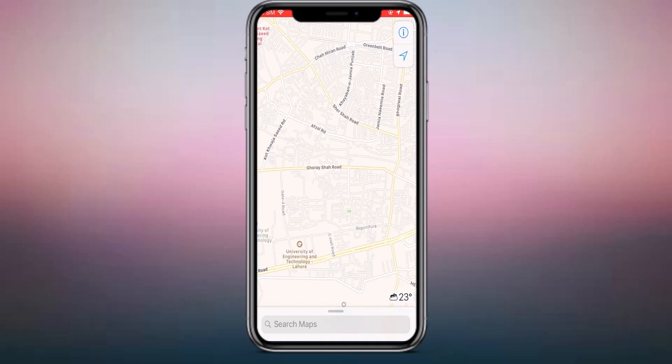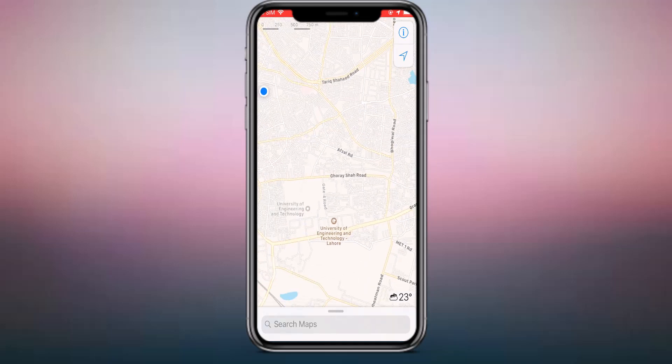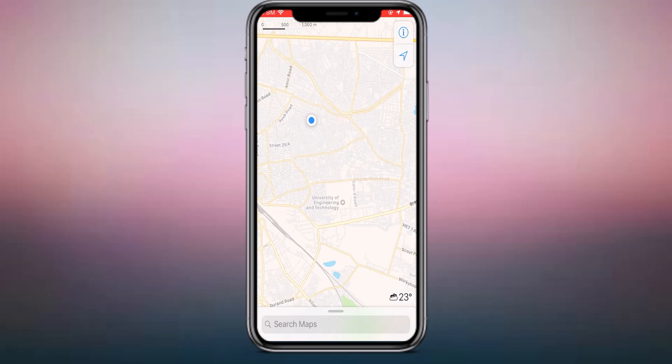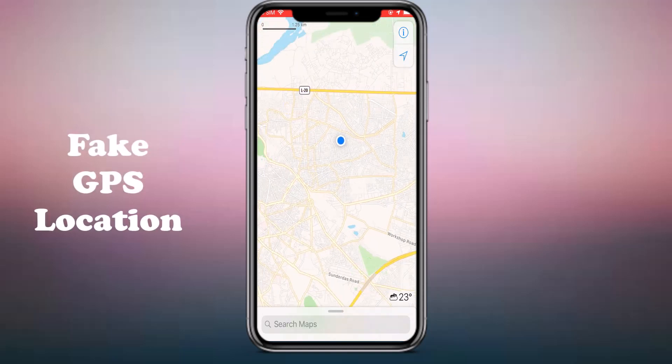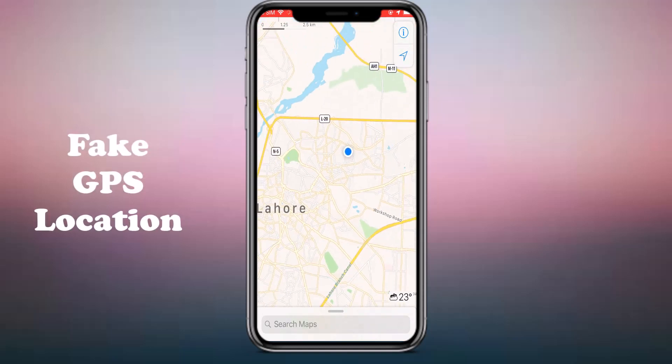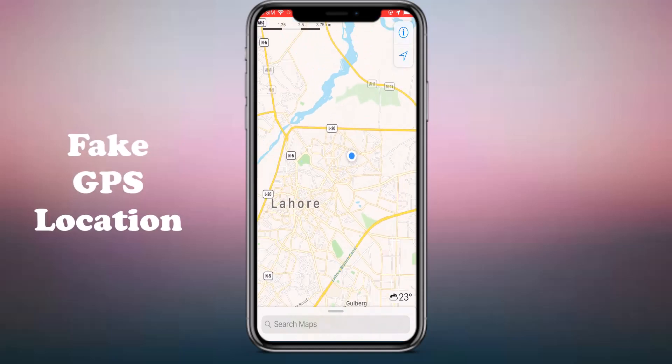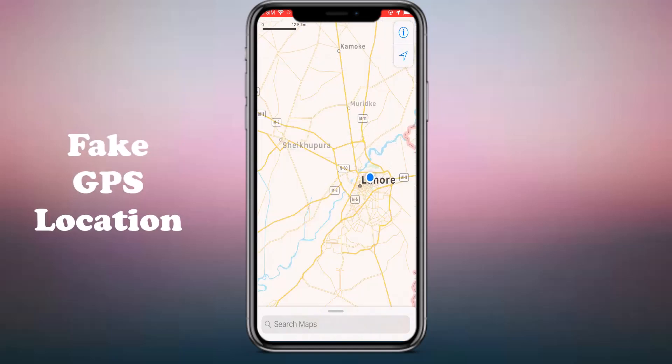Hey guys, welcome back to my channel. So, in today's video, I am going to show you how to set fake GPS location on your iPhone.